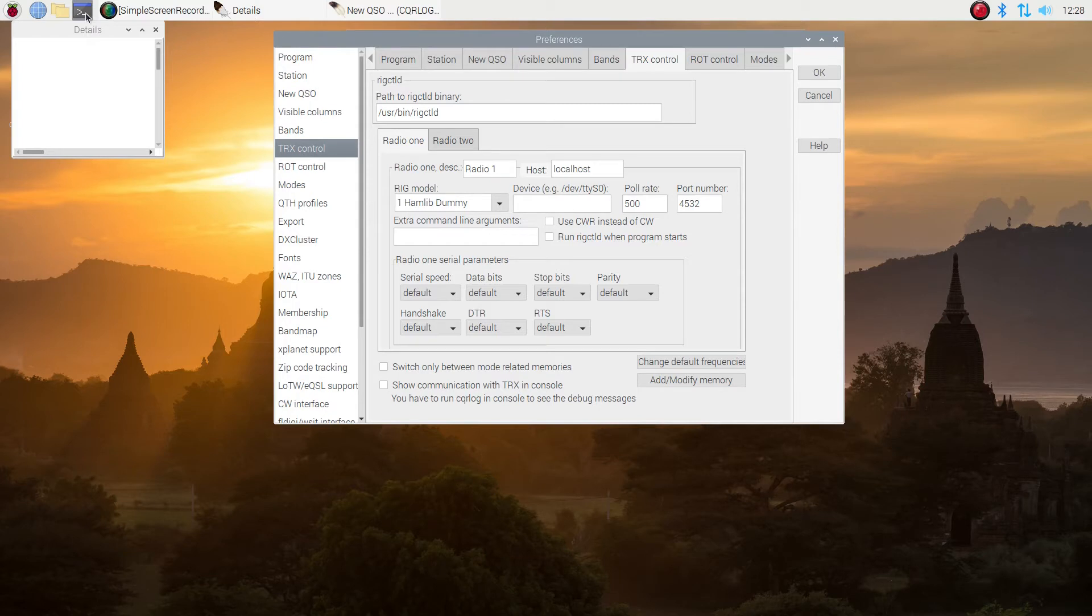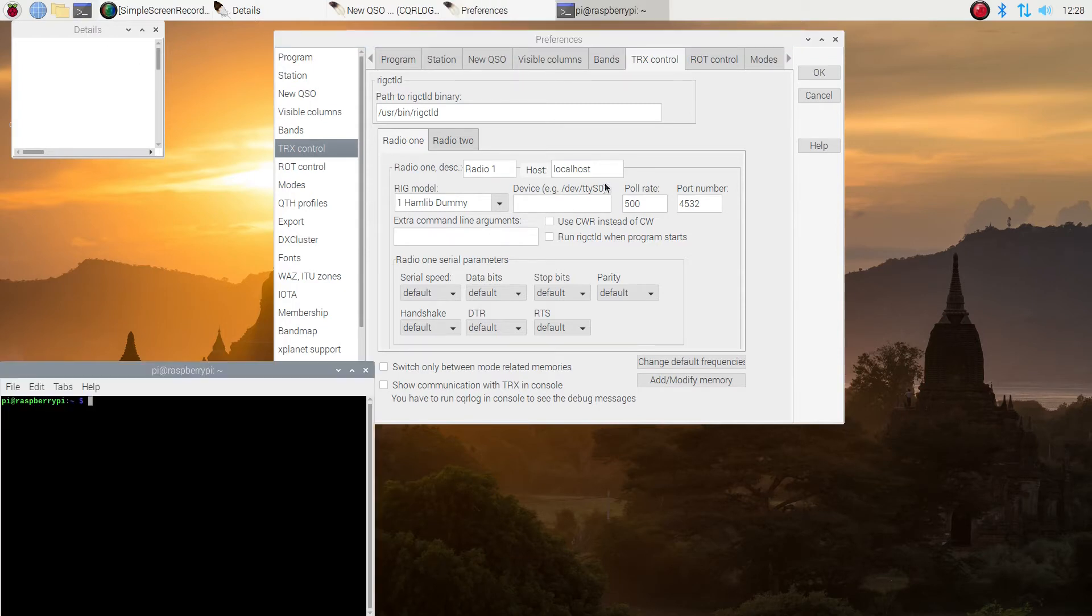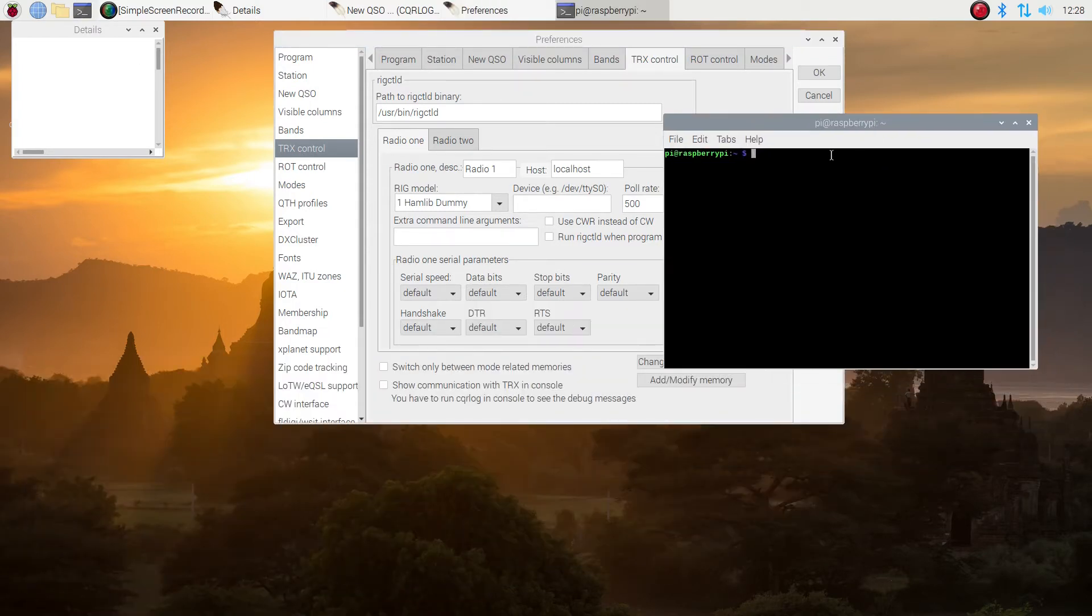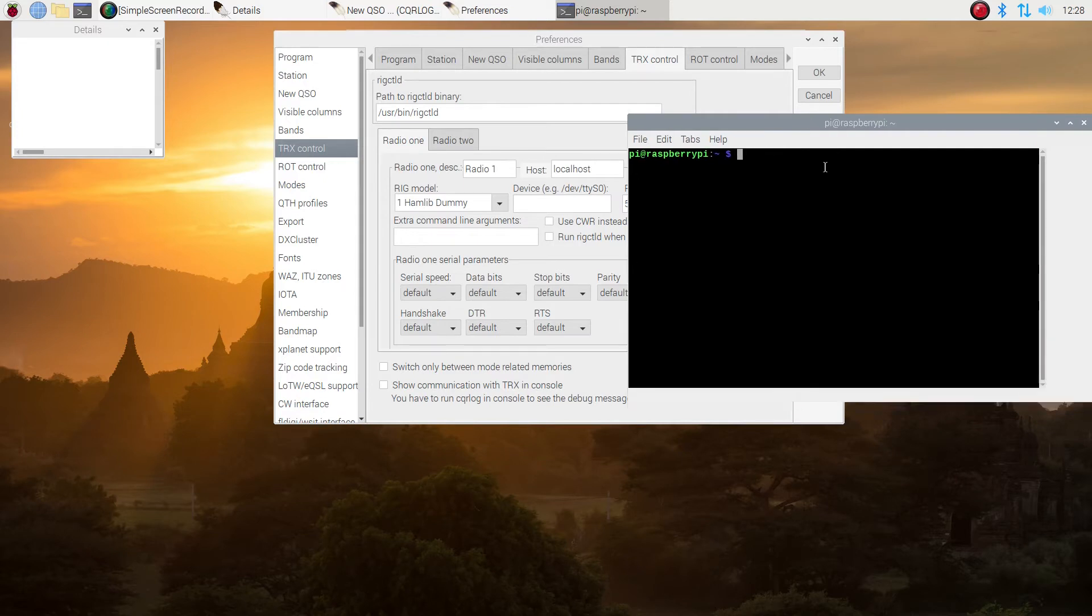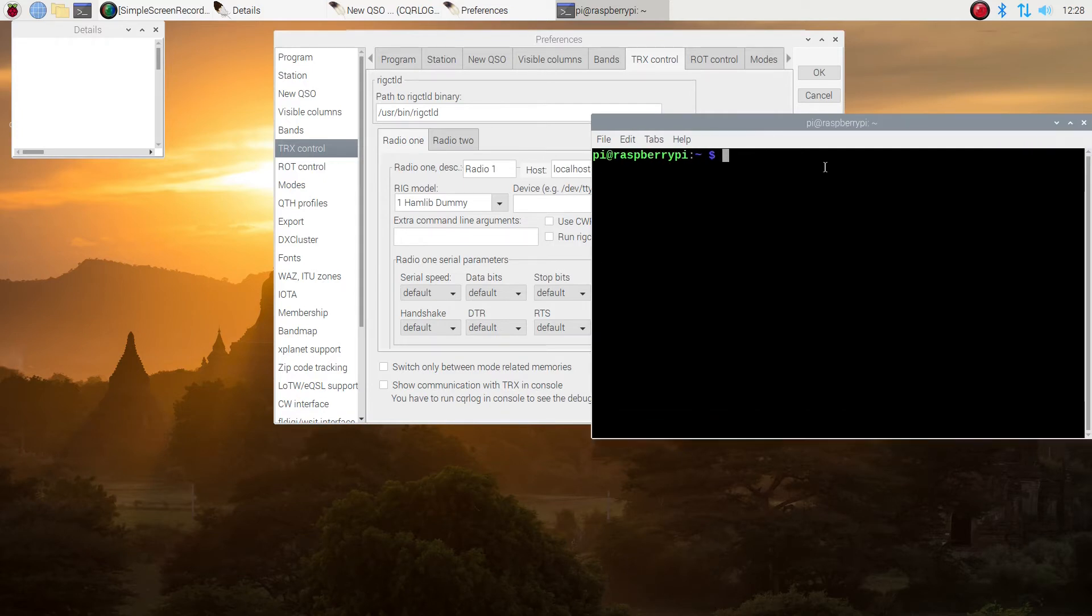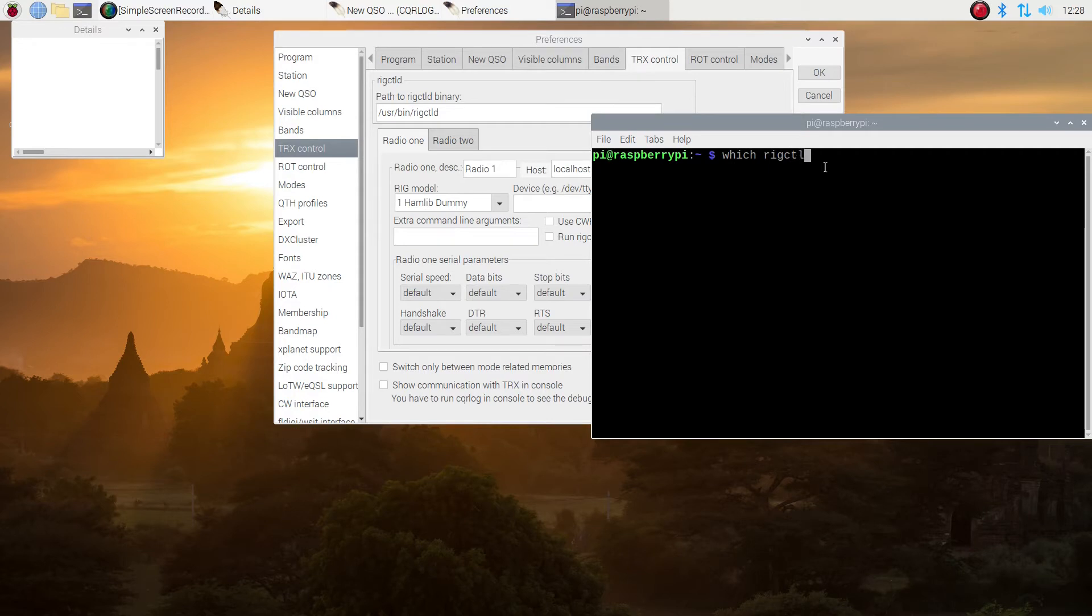Under TRX control, that's our radio control. There's a couple of things that we're going to have to check on. We're going to use a command called WHICH. I just opened up the terminal. Make it a little bigger so you can see it. I'm going to type the word WHICH, W-H-I-C-H, and then RIGCTLD is what it is, R-I-G-C-T-L-D. I want to make sure it's in the same place that the program thinks it is.